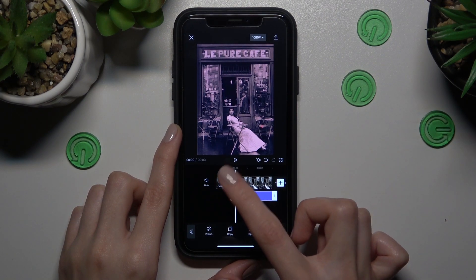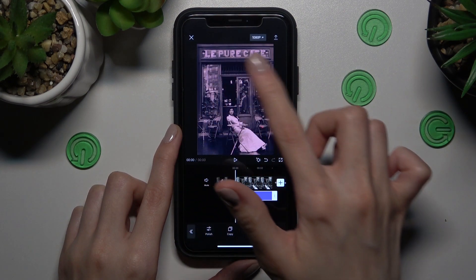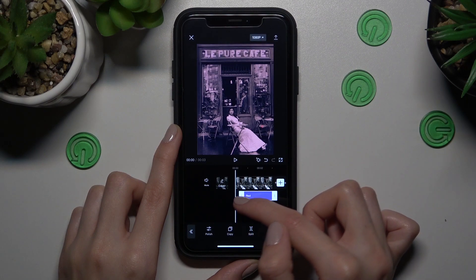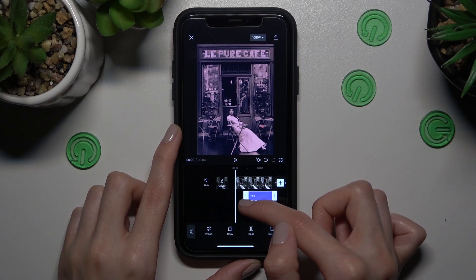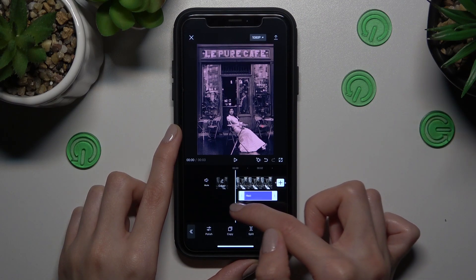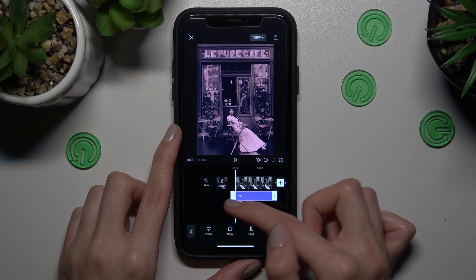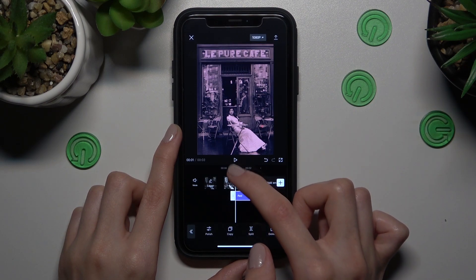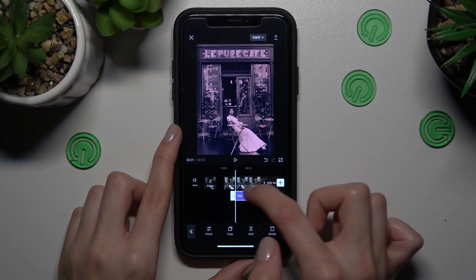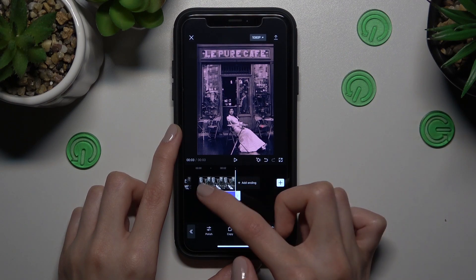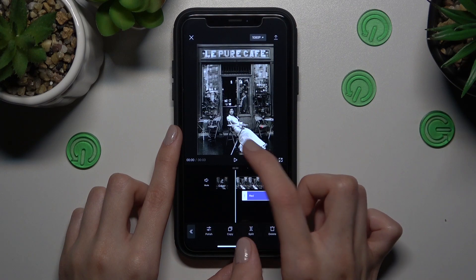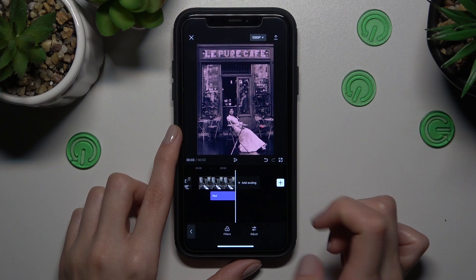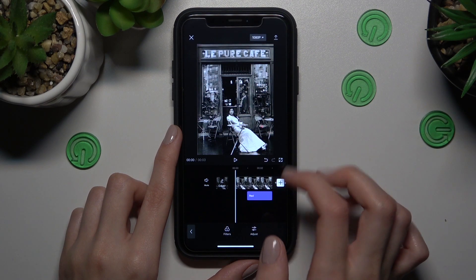Don't forget that you can also manage the duration of the filter. If you want to apply it to the whole video, drag the white line to the right to make the filter appear shorter or longer. Let's check the result after tapping the play button — well done, it looks great!